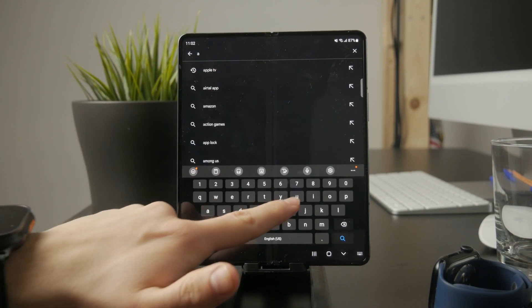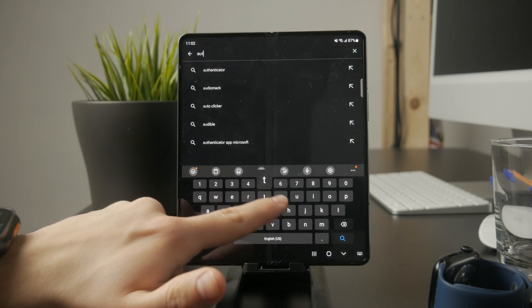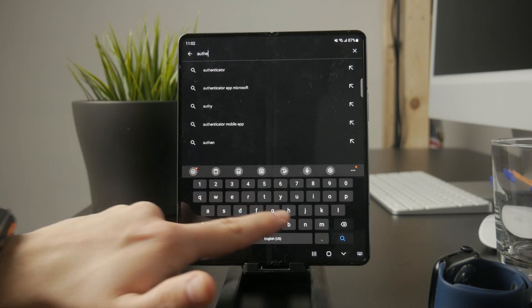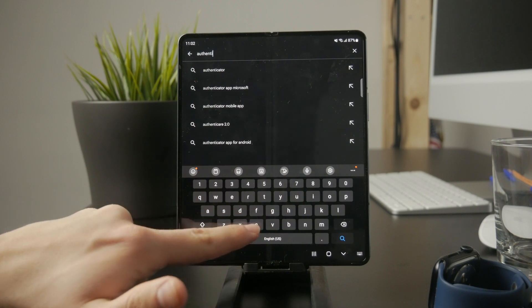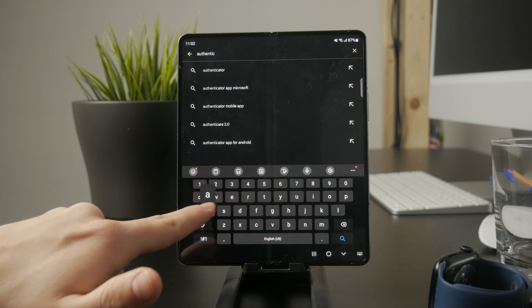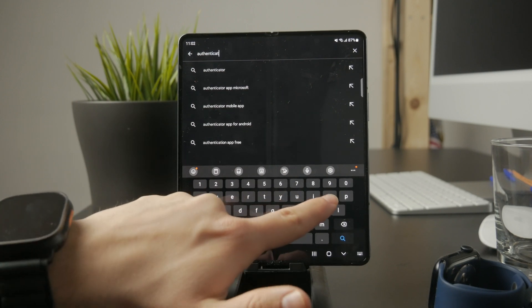Unlike SMS or email codes, these codes refresh every few seconds, so make sure you type it in before it expires.